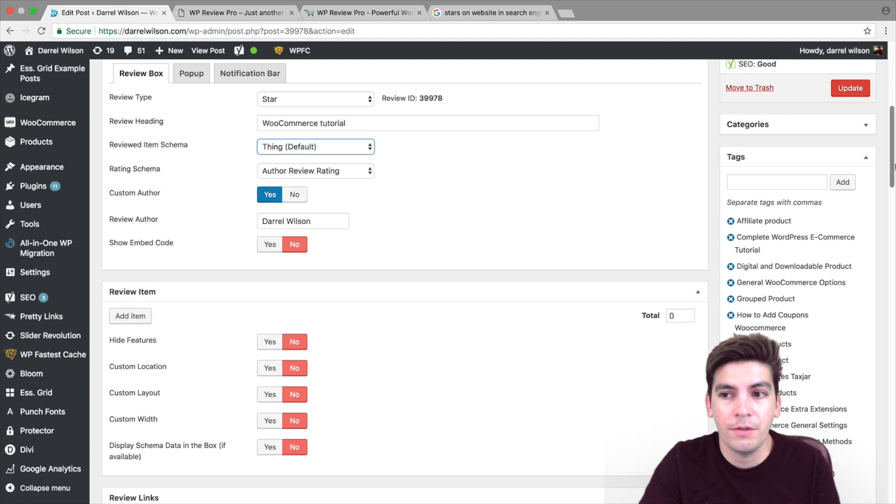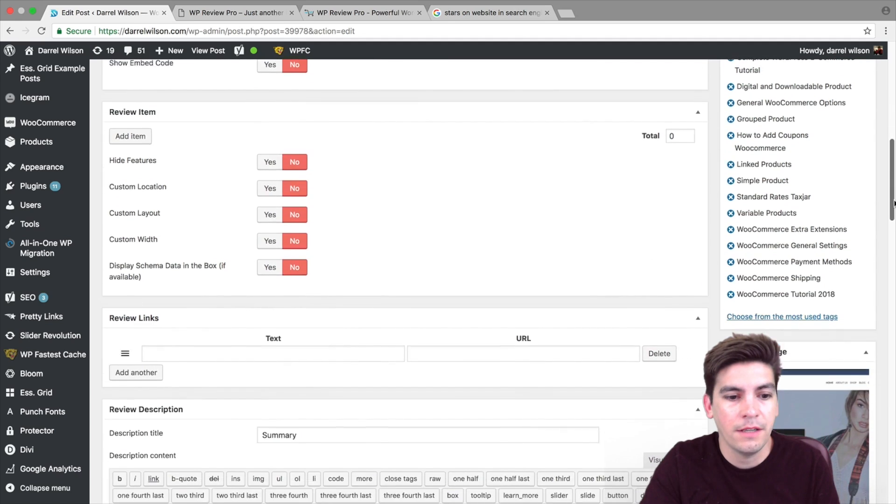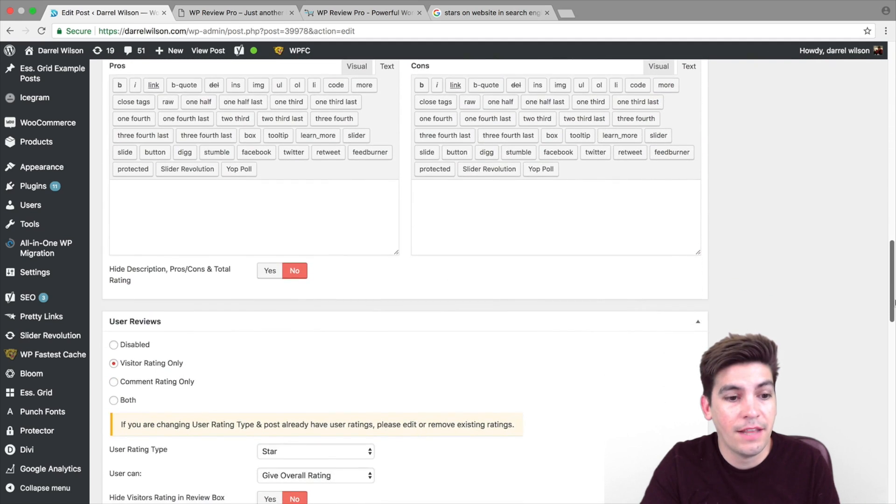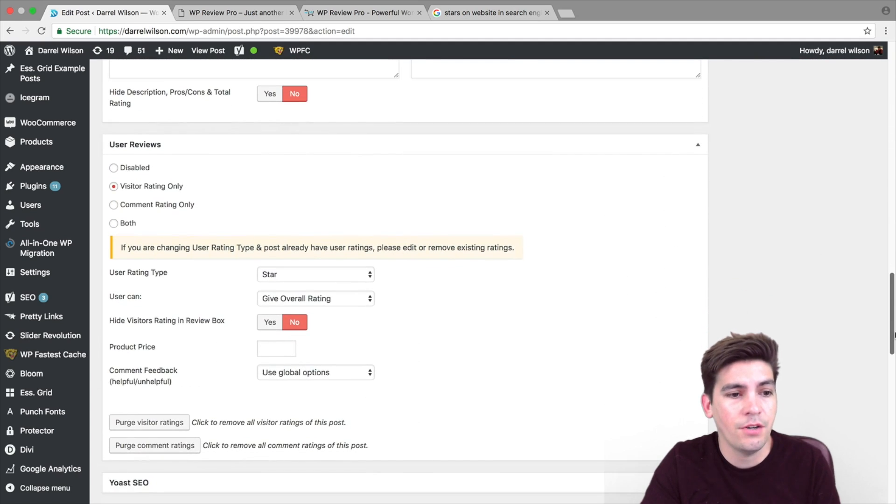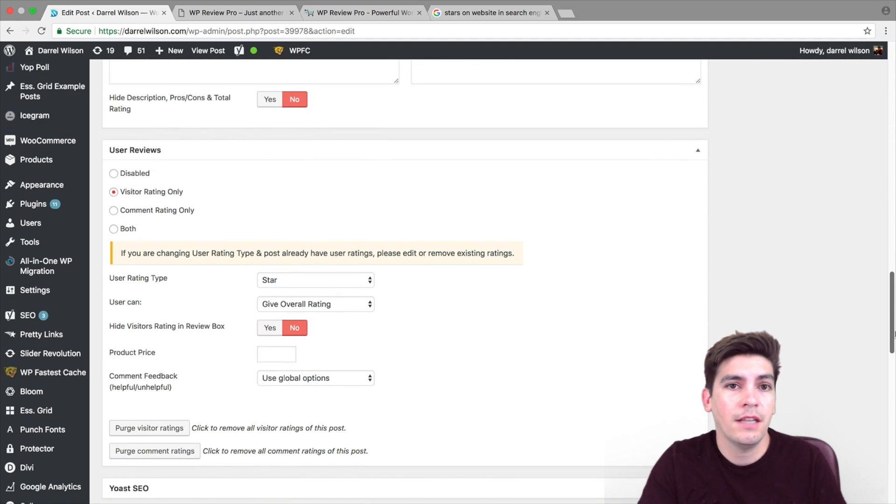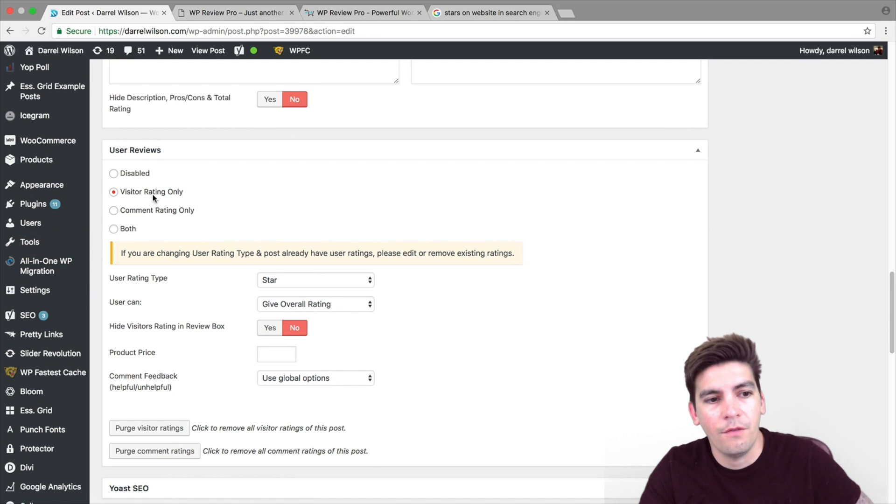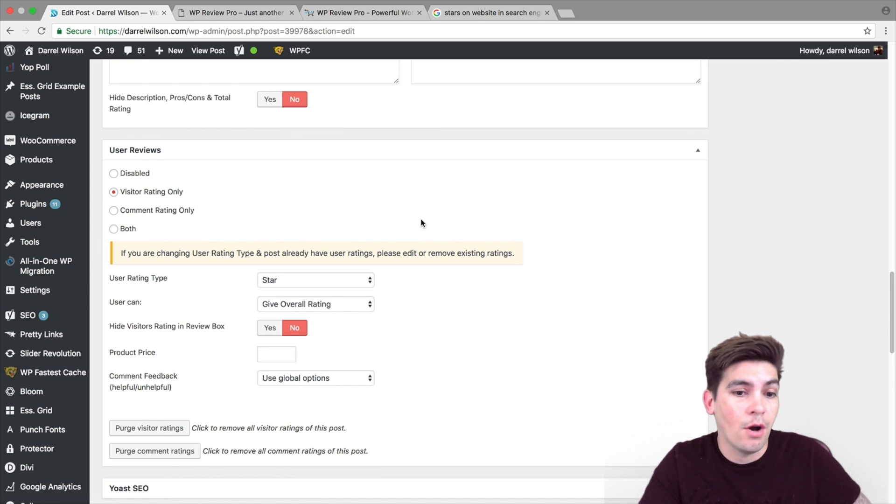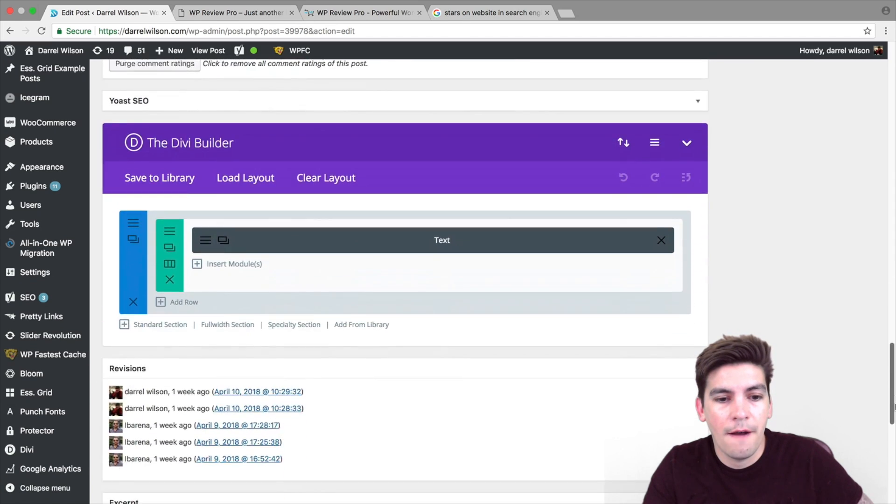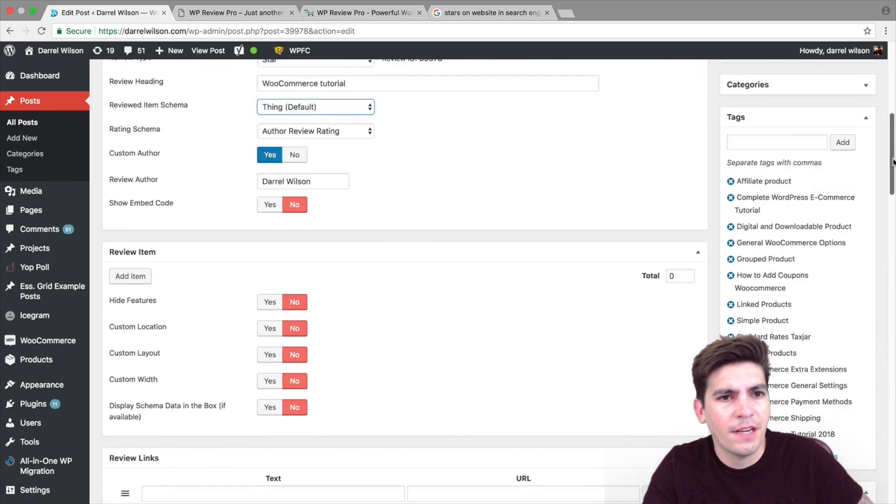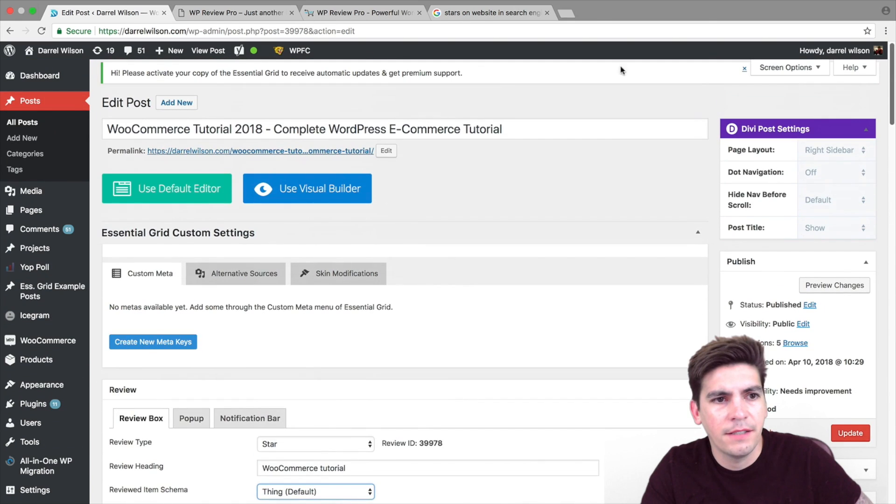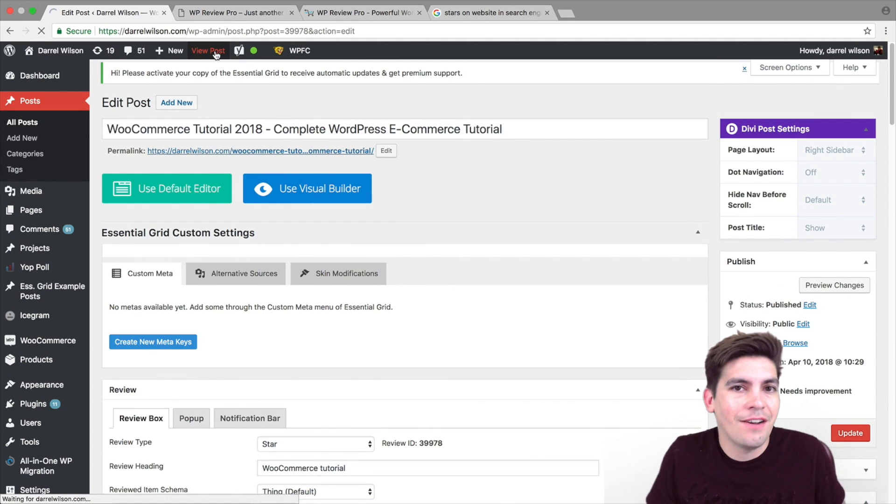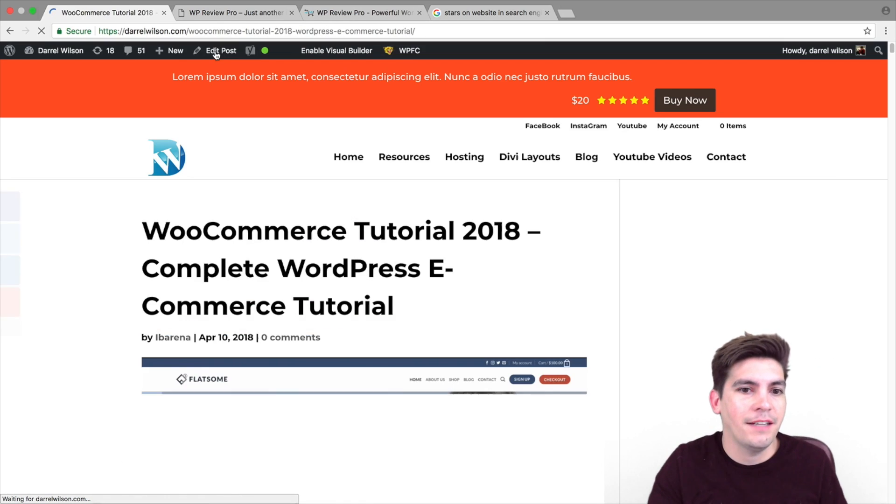And, right here I have the author which is Daryl Wilson. And, right here you can add some text. And, that's about it. And, here you can add like user reviews if you want, ratings for like visitors only. If you want to do it for both, et cetera. So, I highly recommend it because it's better to have it than to not have it.